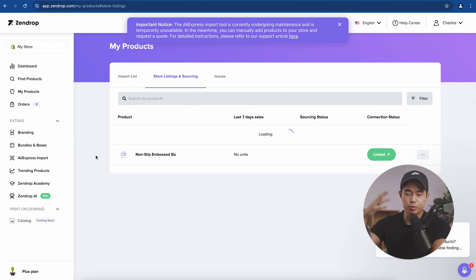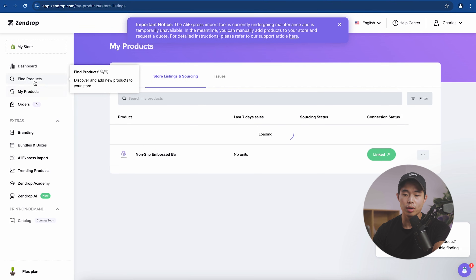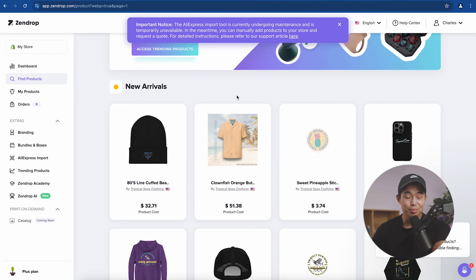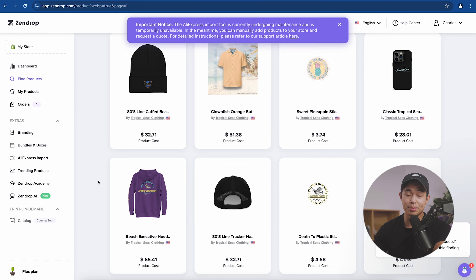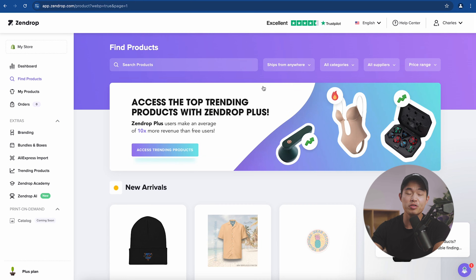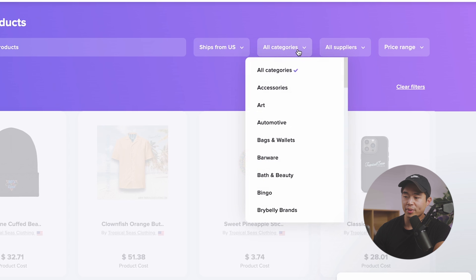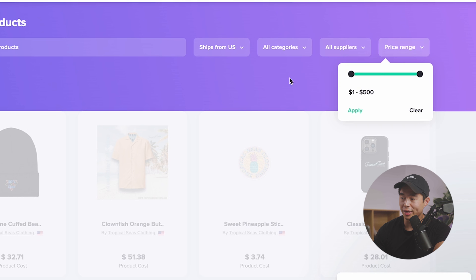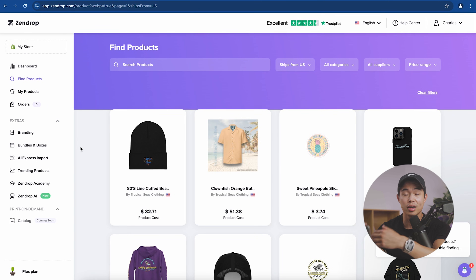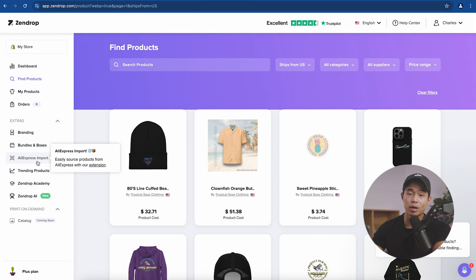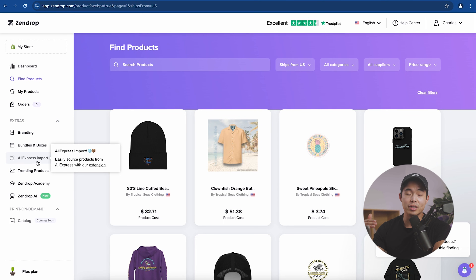Click on the product to edit the description, title, and other details. You can delete or archive it as well. I recommend going through Zendrop, looking through all the different products you want to sell, adding more to your store, and playing around with them. You can find products that ship internationally or from the US for faster shipping, browse by category or price range, and use the AliExpress import tool to source products not currently on Zendrop.